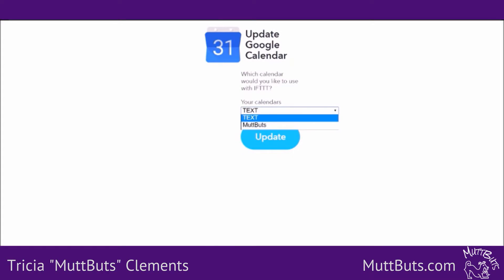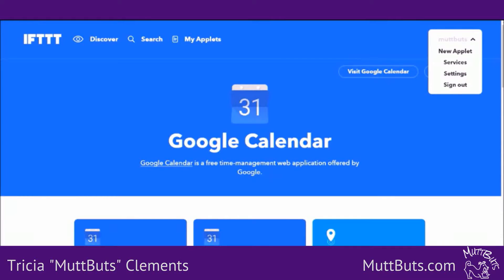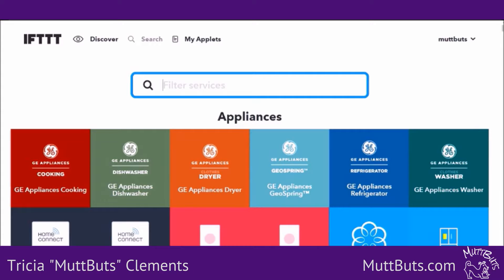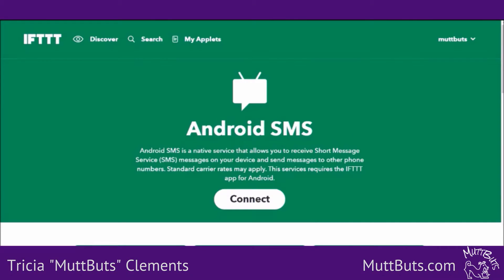You may have multiple Google calendars, so make sure you select the Text Calendar that you just made. That is now connected. Go back over to my services and search for Android SMS — you can see that over here, Android SMS.